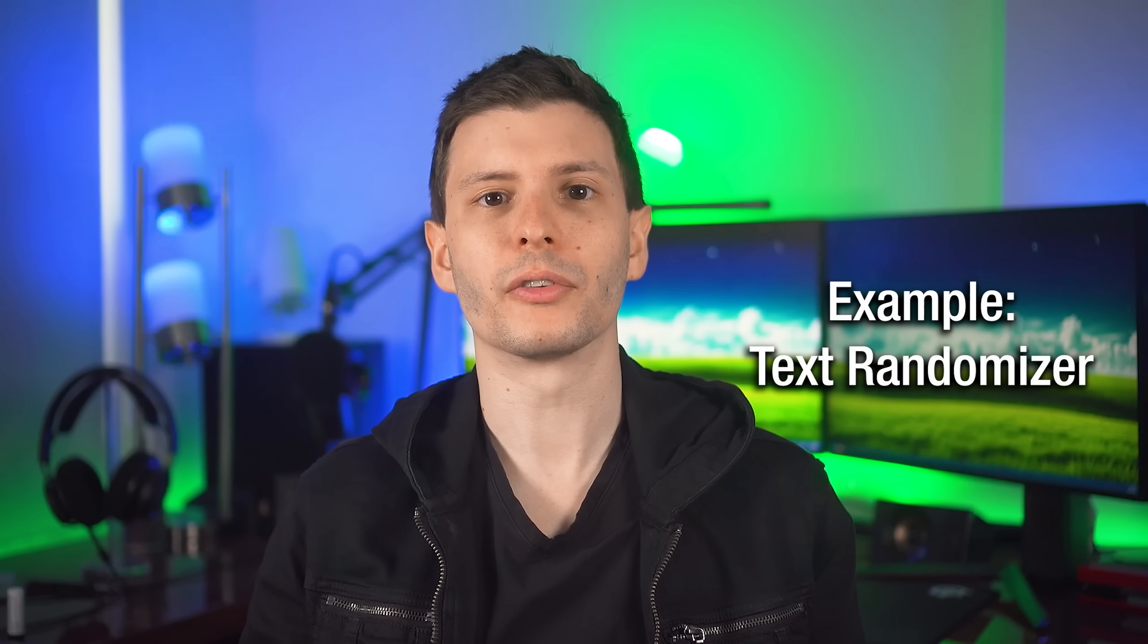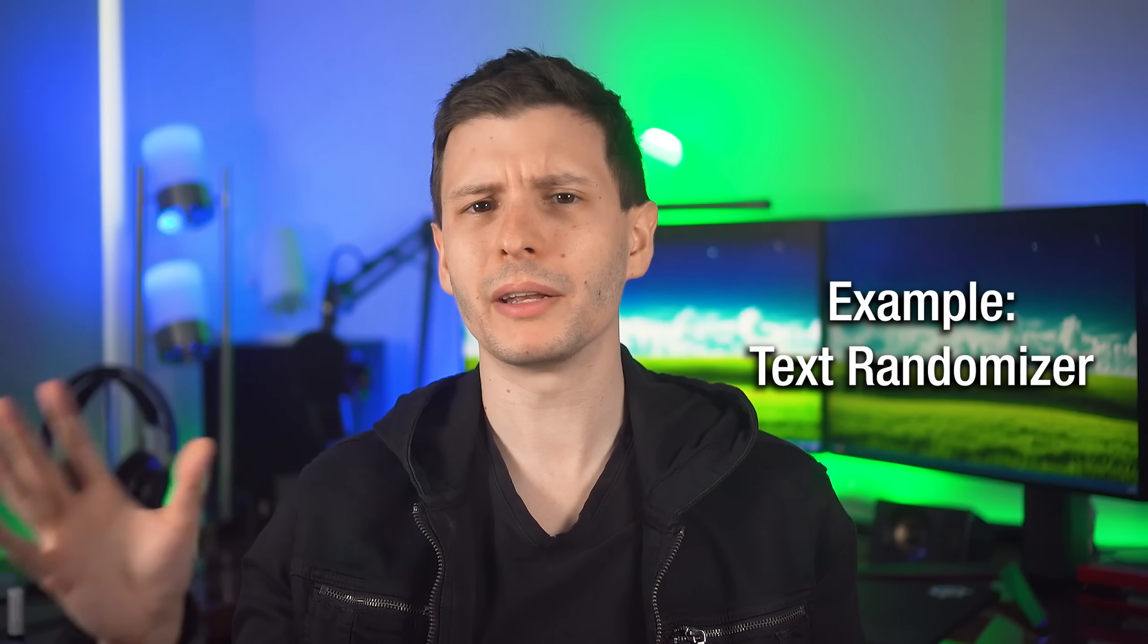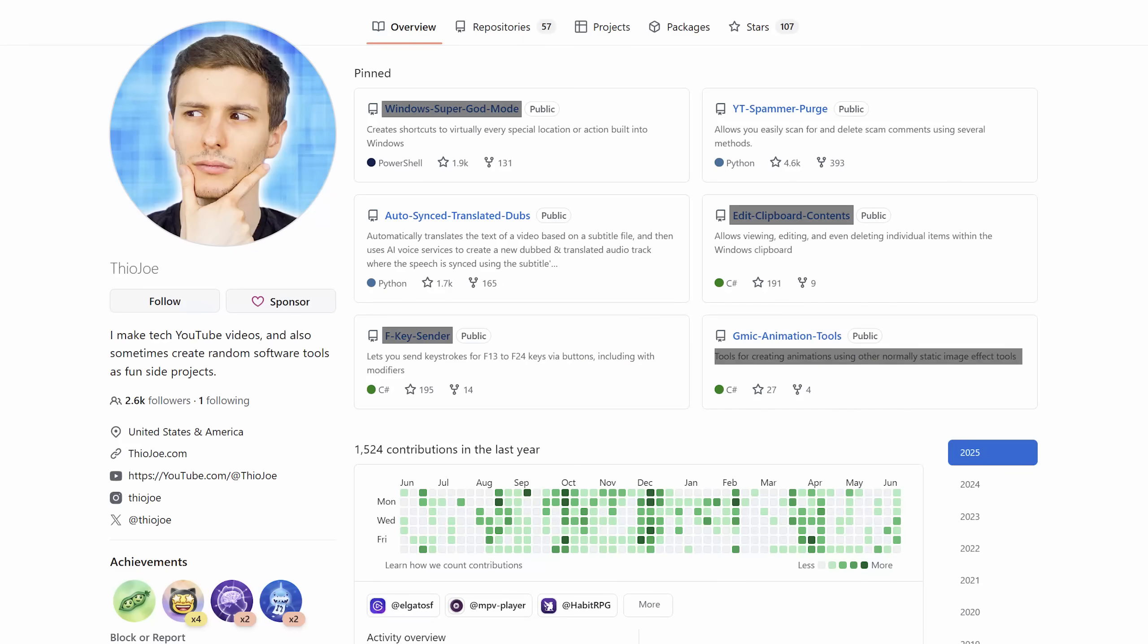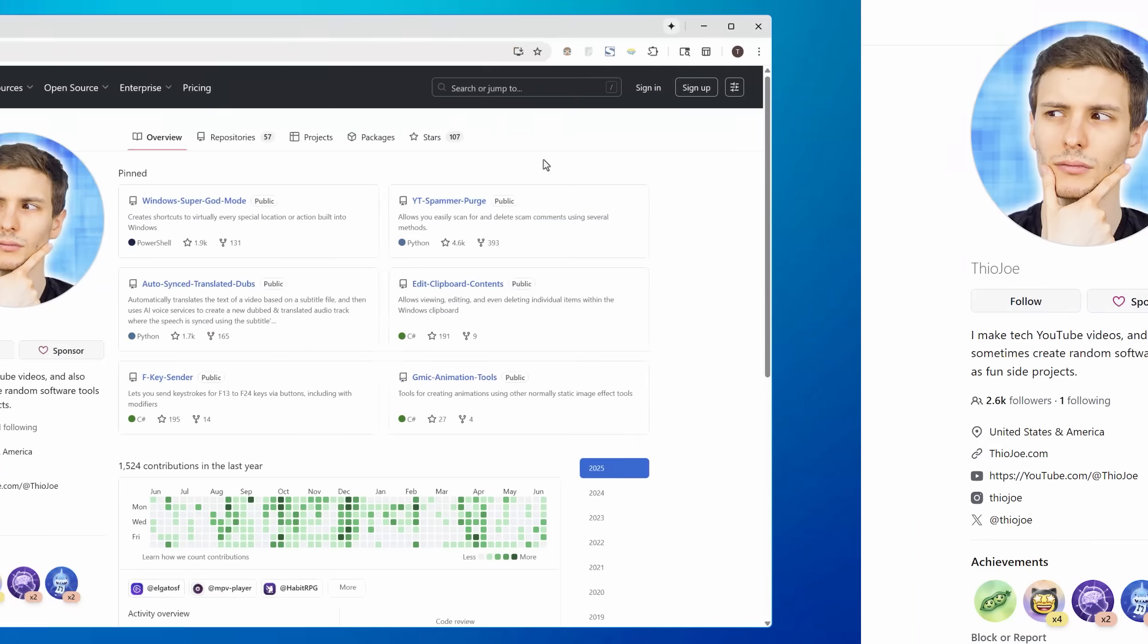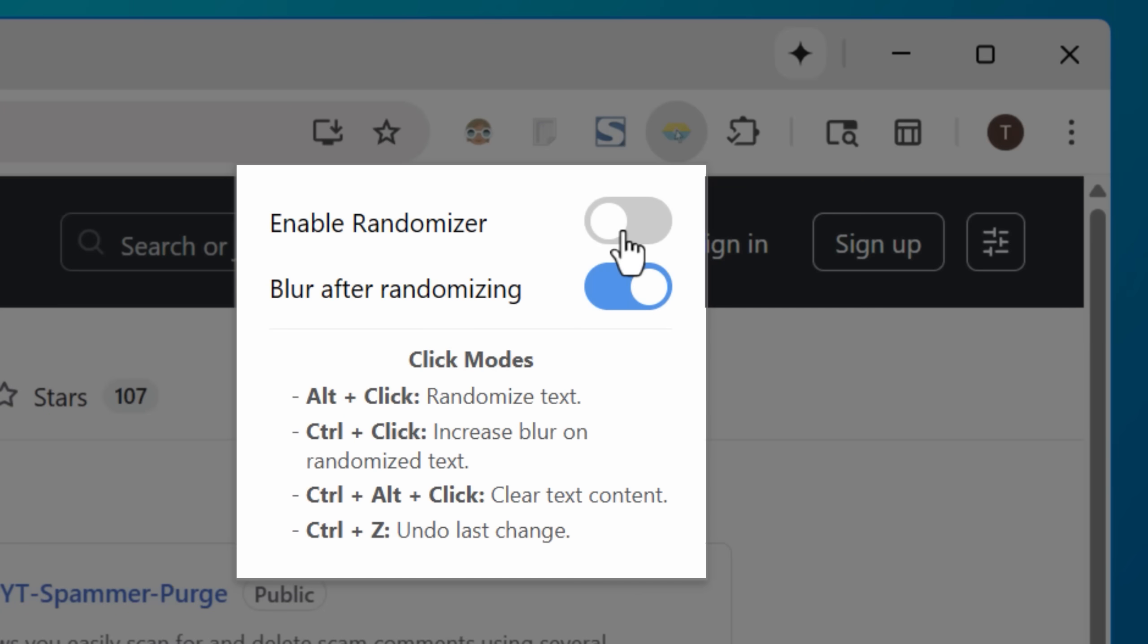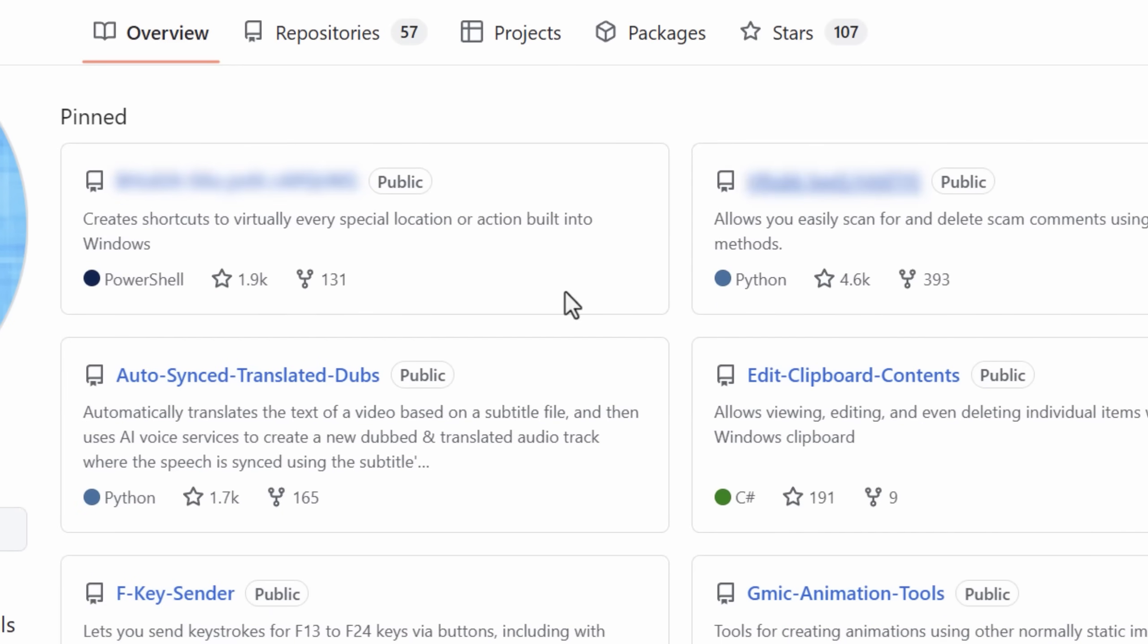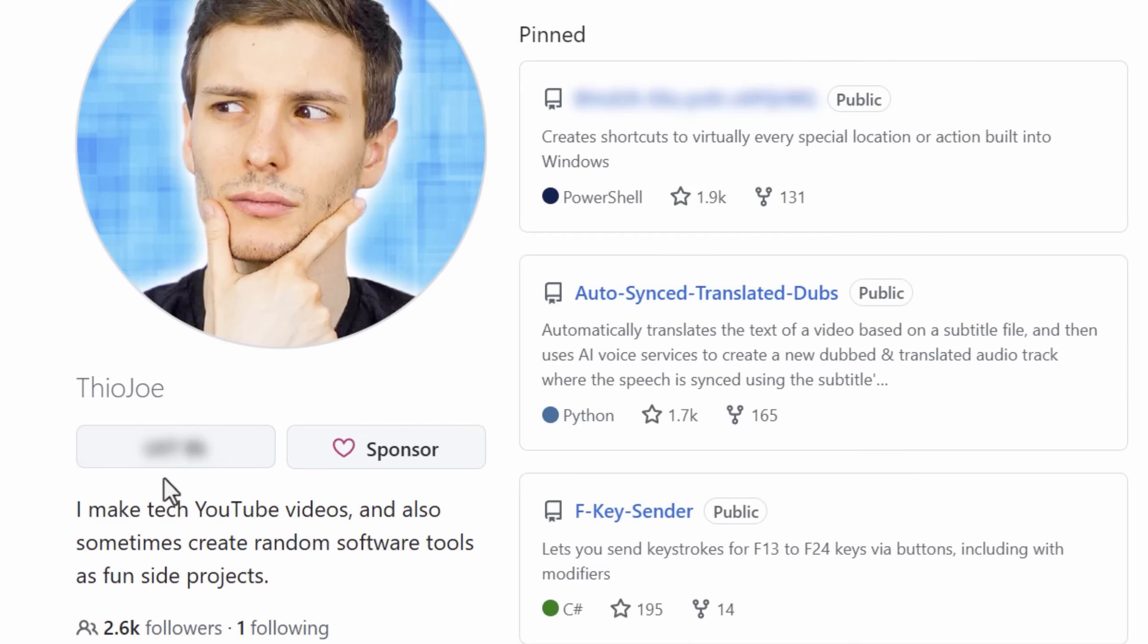So the problem I wanted to solve was a lot of times I might take screenshots of websites and I want to hide info, but I don't want to just block out the text or delete it. In my opinion, blurring looks nicer. However, blurring is not really secure. Sometimes you can unblur stuff. So my idea was to have this extension which randomizes the text and then blurs it. So if someone went to unblur it, it would just be gibberish anyway.